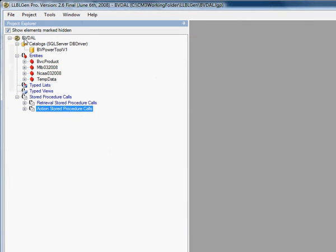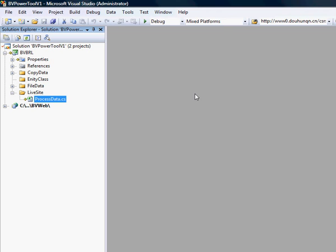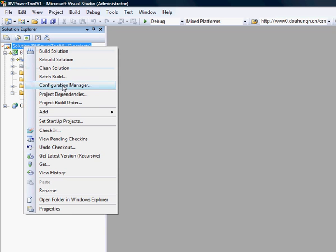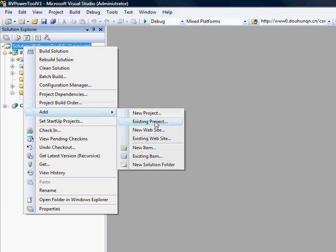Now let's move on to Visual Studio 2008. Now that we have Visual Studio open, let's add the DAL to our project. We right-click and select Add Existing Project.